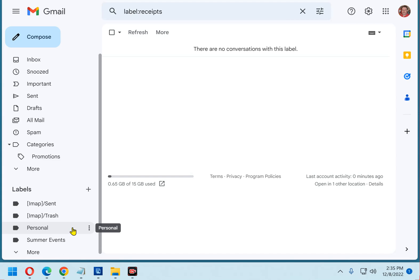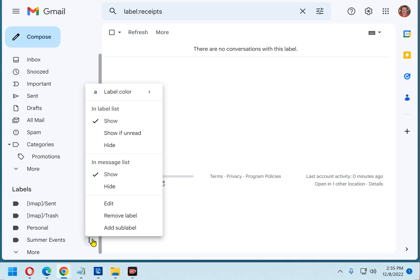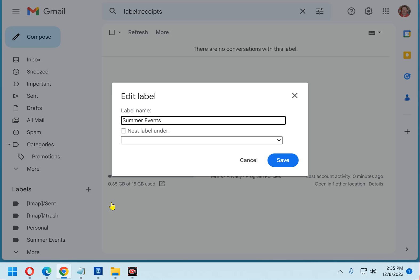As you can see, when I hover my mouse pointer over that label, three dots appear beside it. Click those three dots and select Edit from the menu.